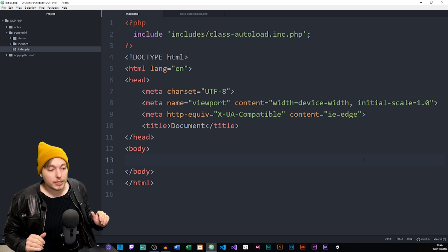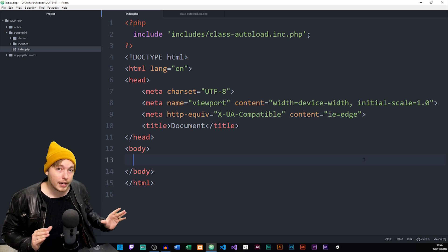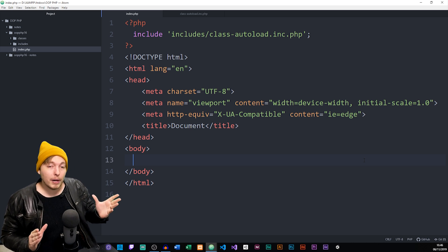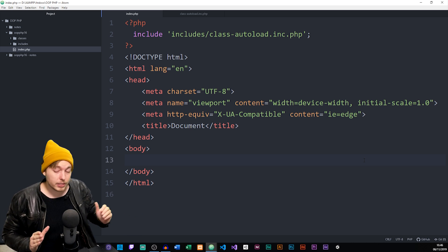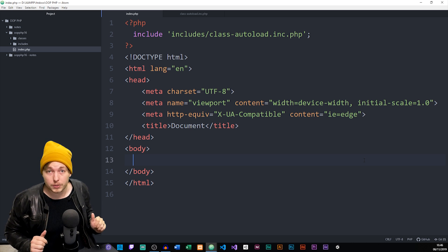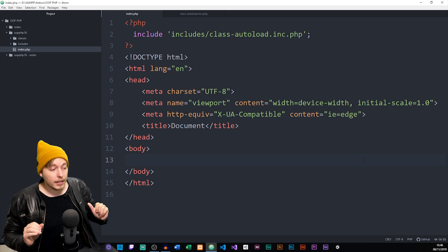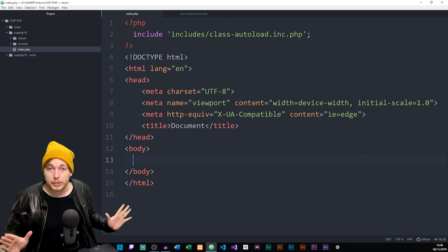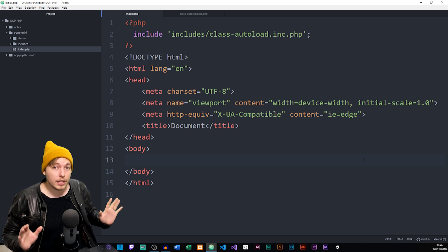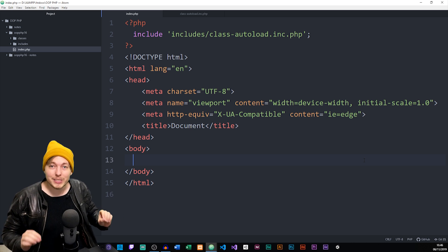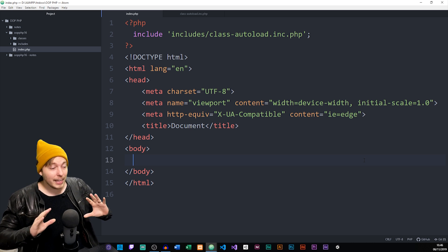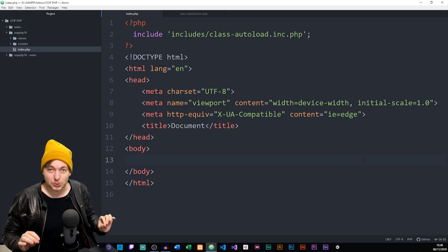A lot of people requested PDO and say that PDO is better than MySQLi. That can be argued a little bit — there's pros and cons for using MySQLi, and there's pros and cons for using PDO. I will leave a link in the description for an article that explains the differences, so just go ahead and read up on that if you want to know the specifics.